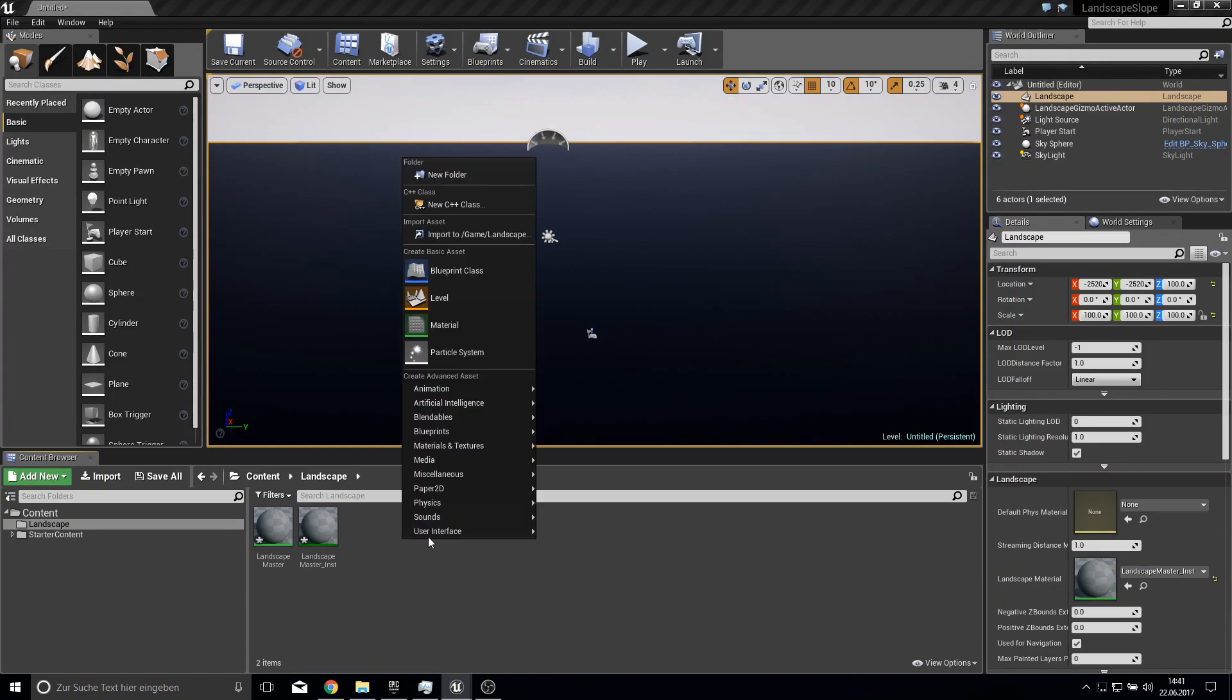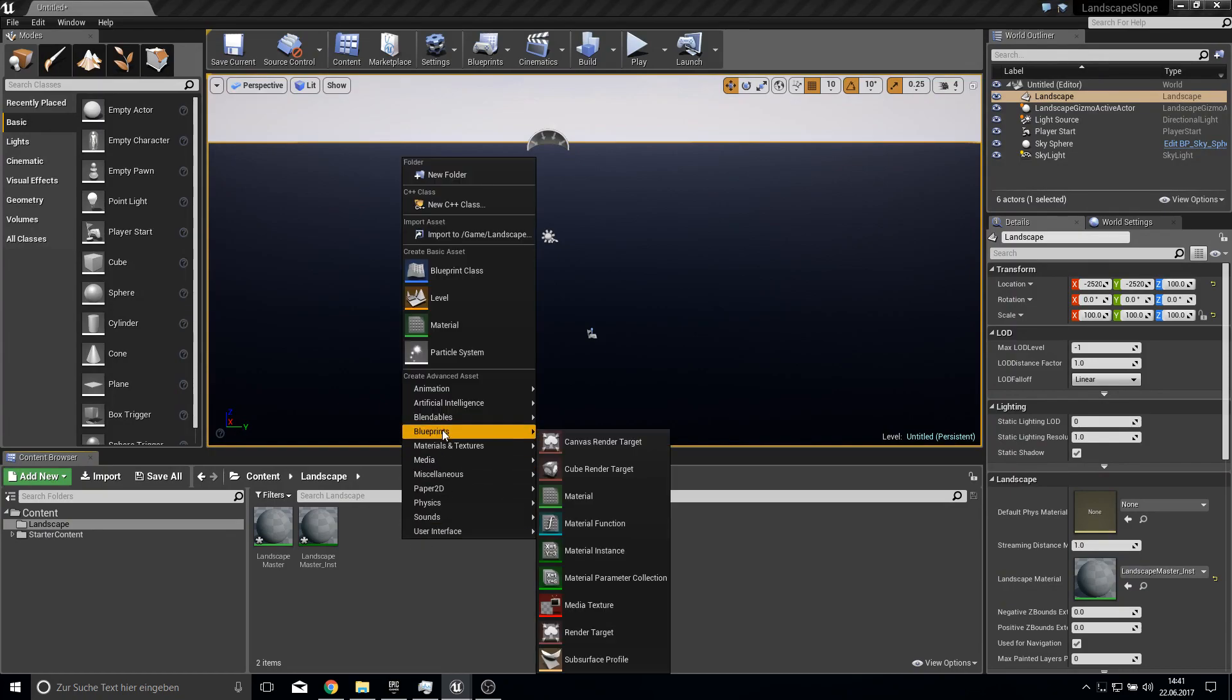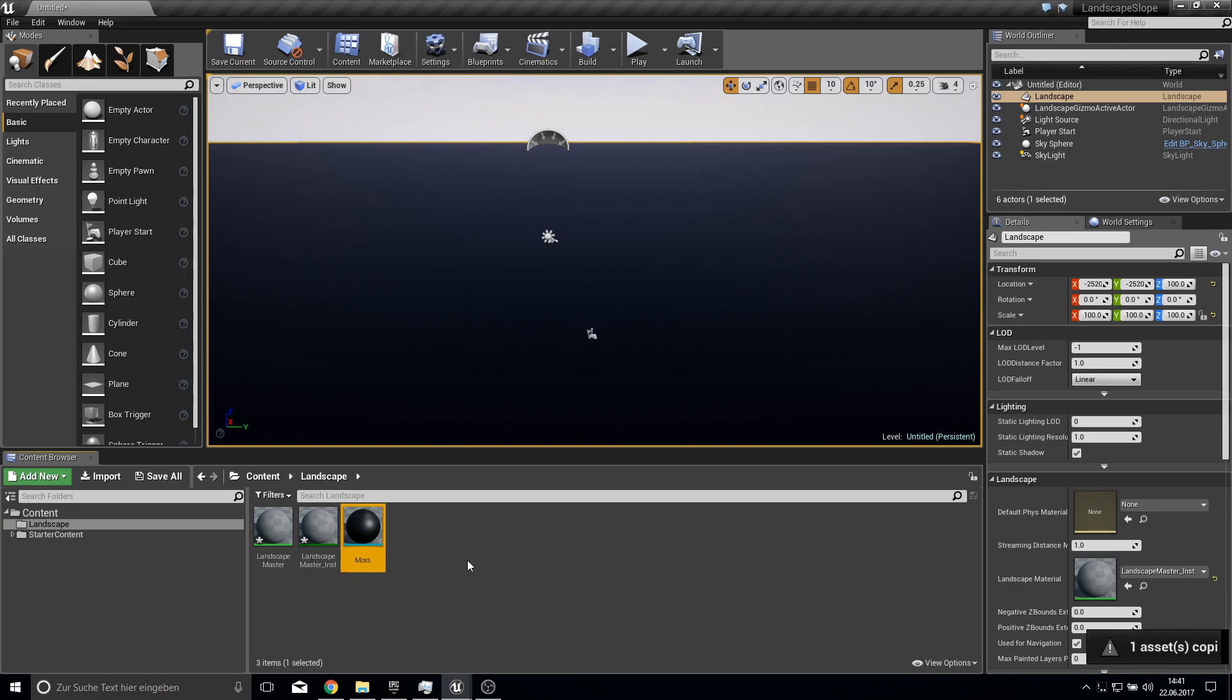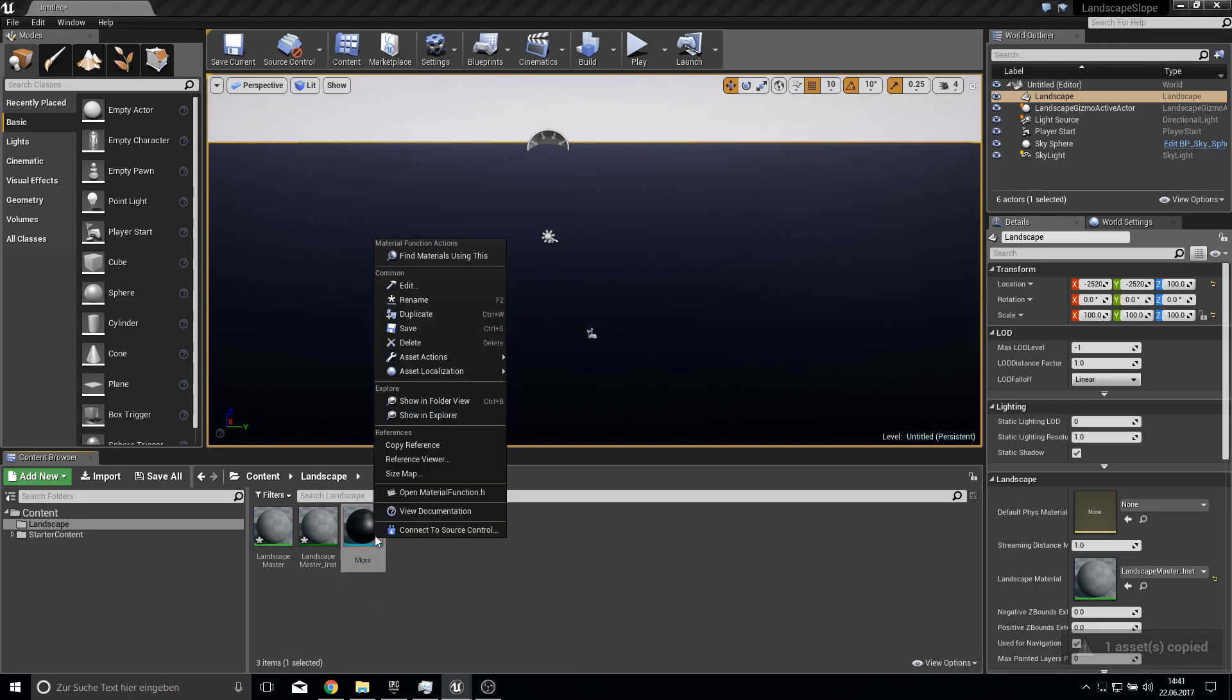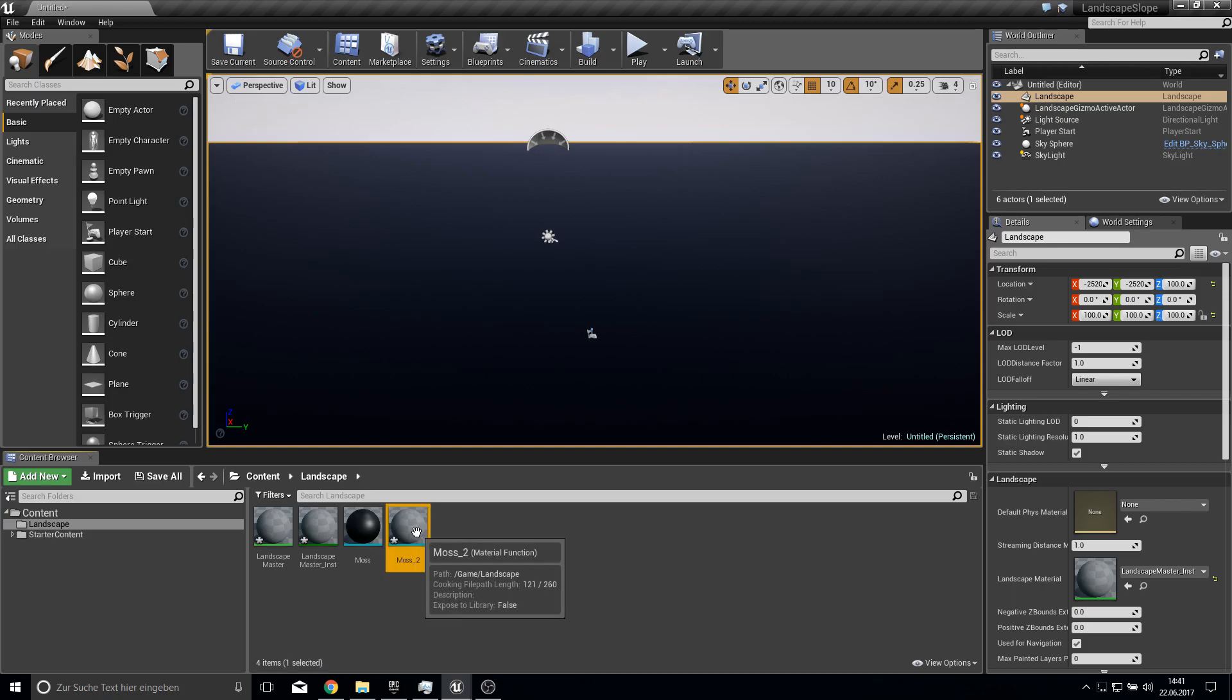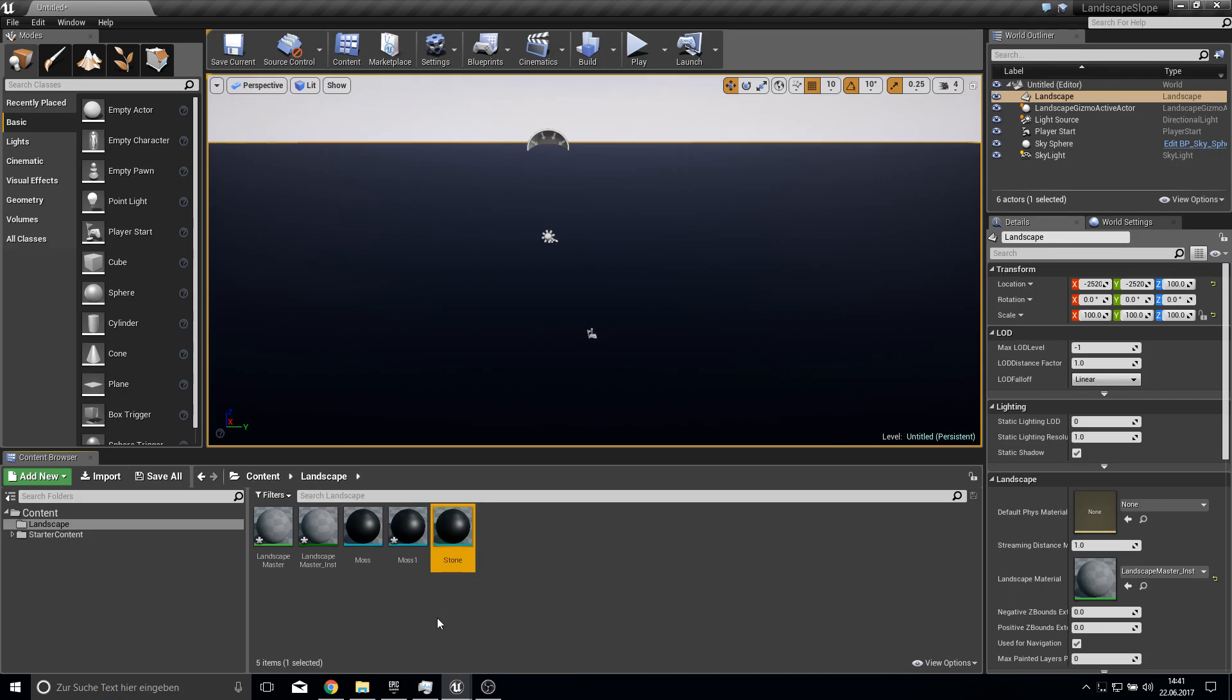And out of this we want to create a material instance. Then we can click here on the landscape and assign all Landscape Master instance to it. And next up we need some material functions. Let's grab this one, let's call this moss. Copy over, duplicate. So let's call this one stone and normal sand.